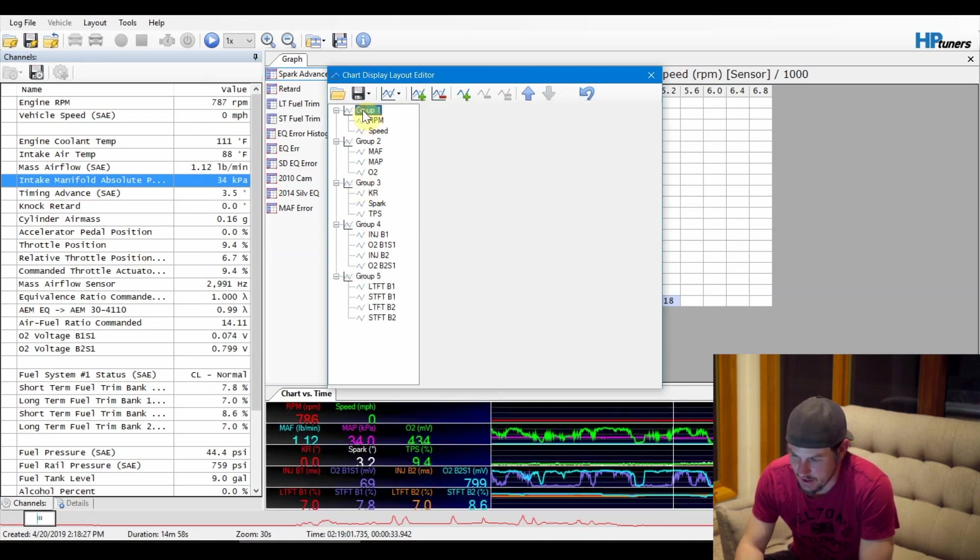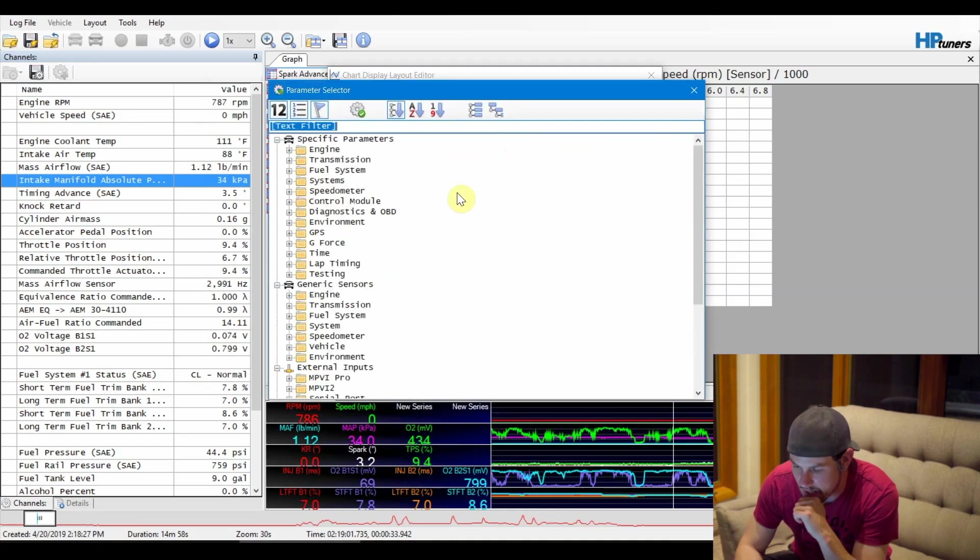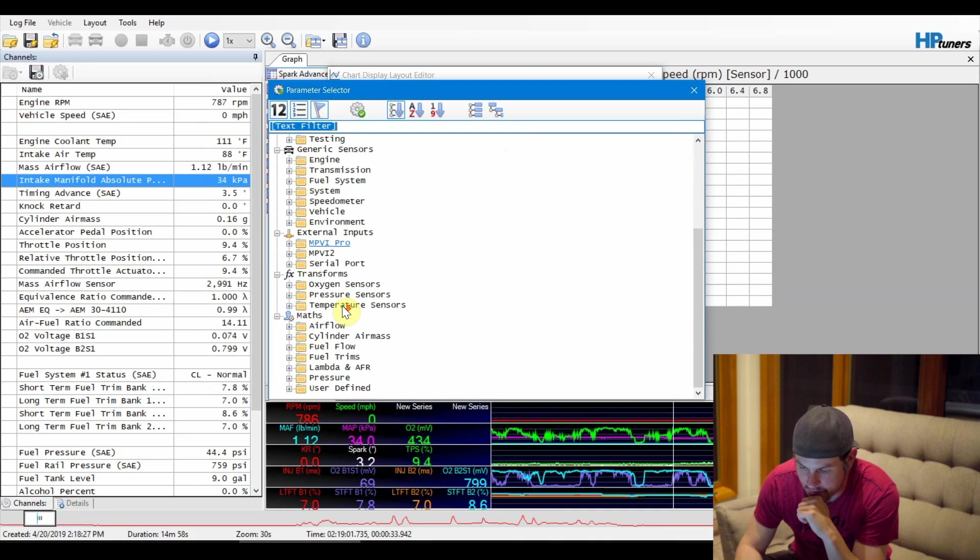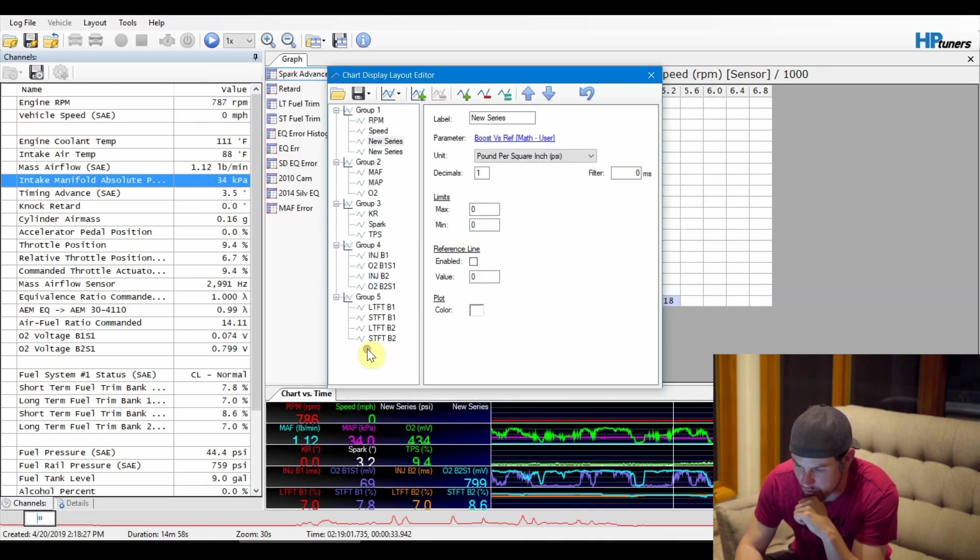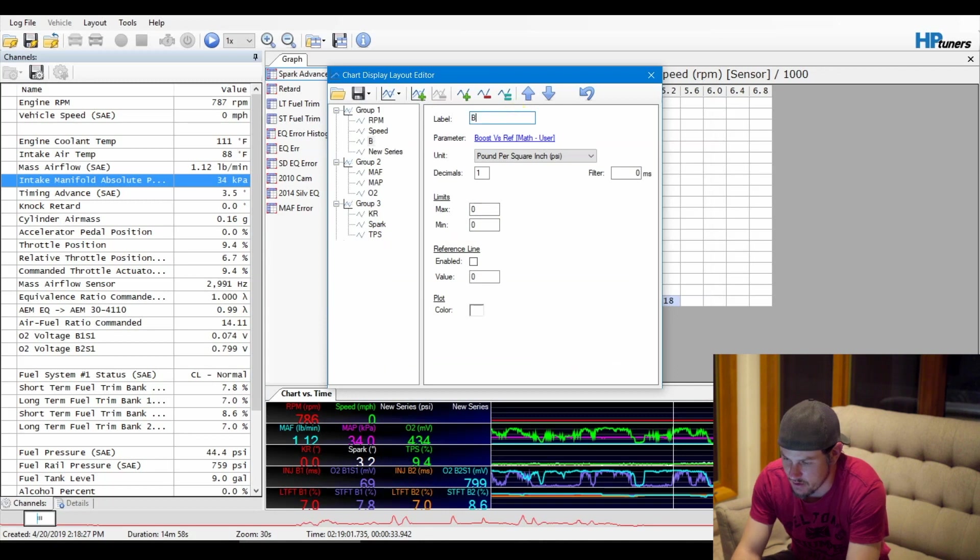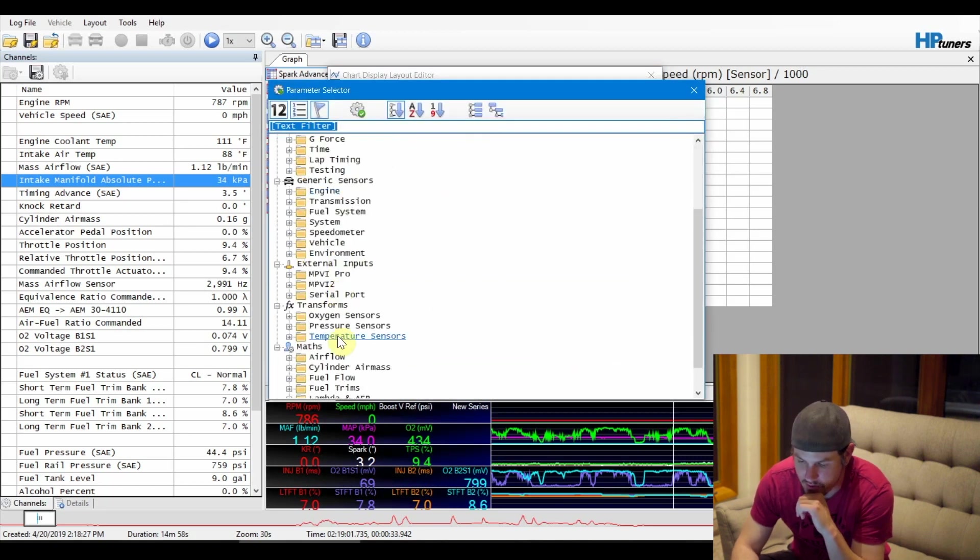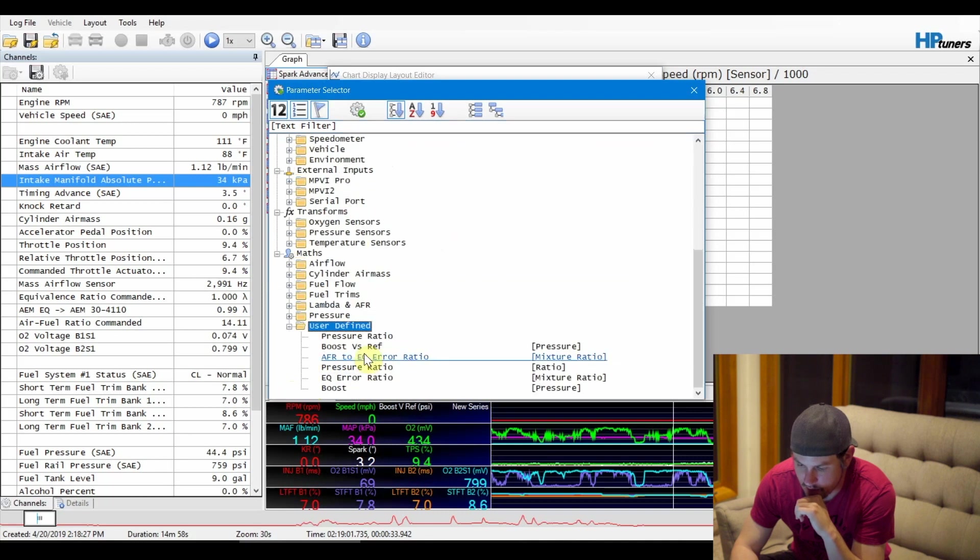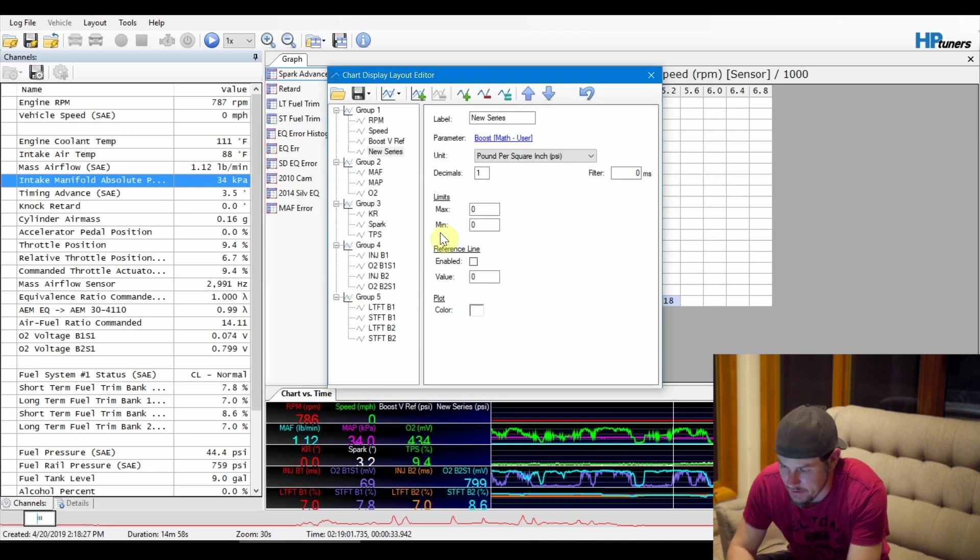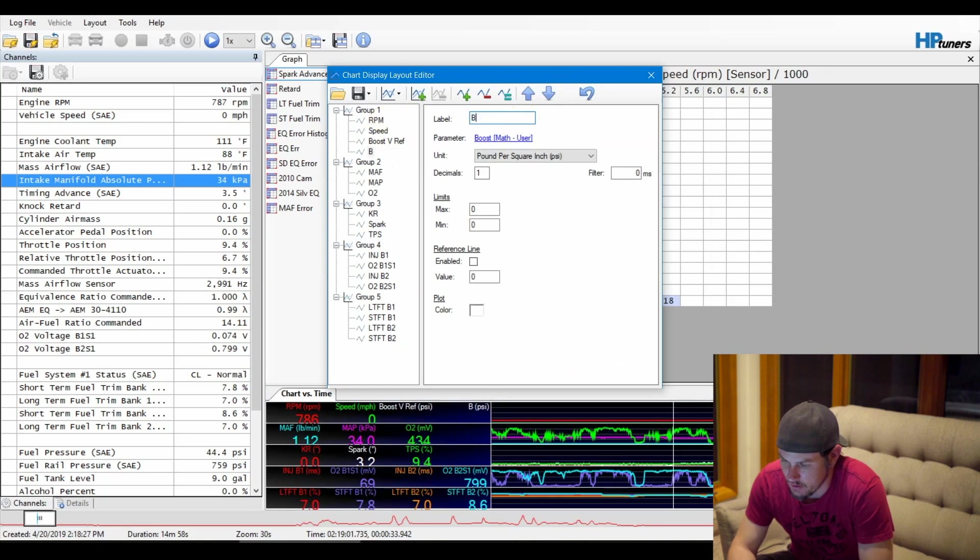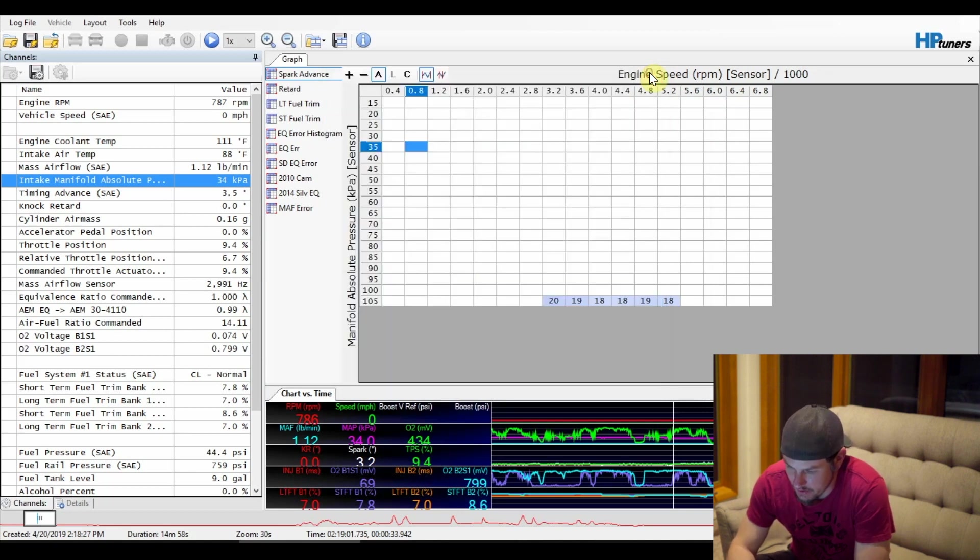We've only got two in group one, so let's add two more. No, I want those to be... not two groups. Let's add two more charts into group one. So we'll go ahead and grab our Custom Math, our User Defined Math down here. We'll grab our Boost versus Reference, and so we got Boost the Ref. And then for our second one, we will just grab our Standard Boost, which is going to be our boost minus barometric.